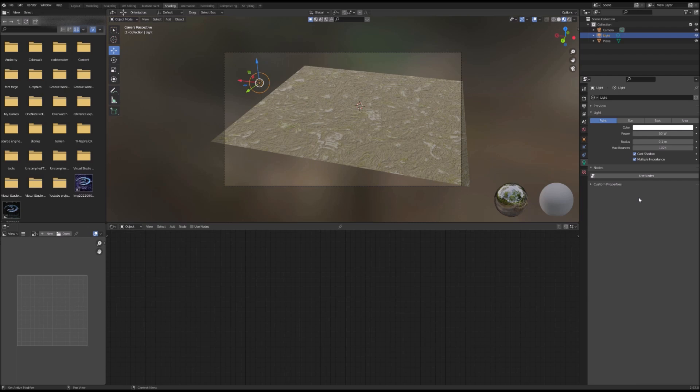The texture I'm using at the moment is the weathered stone texture that I created in a previous Blender texture tutorial. The video for that tutorial should be appearing in the card in the top right. If it doesn't appear, I'll leave a link to it in the description.